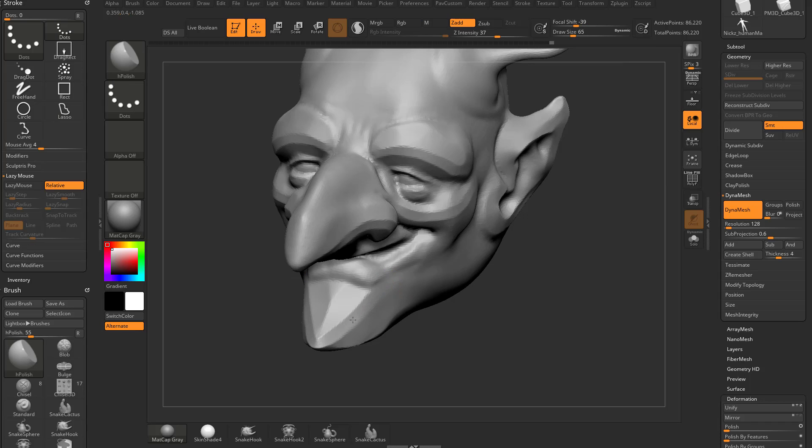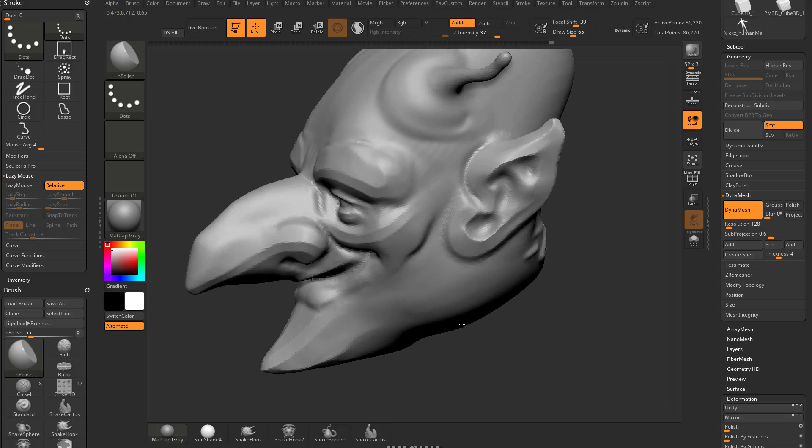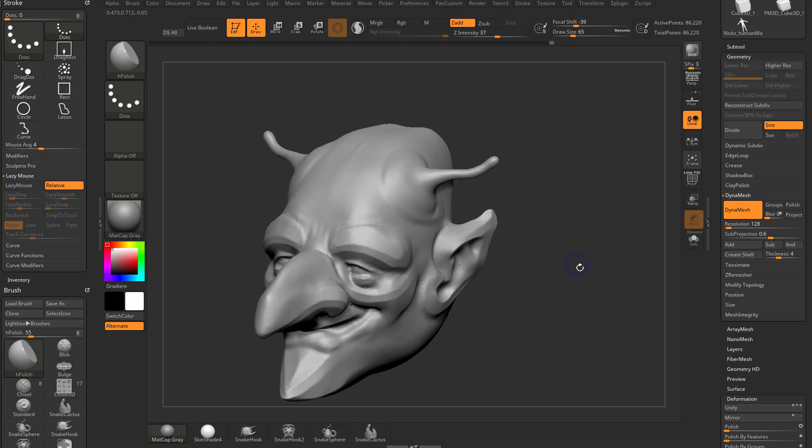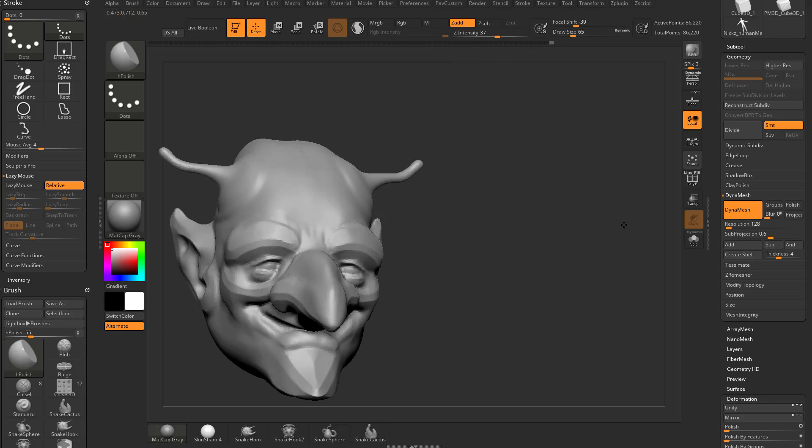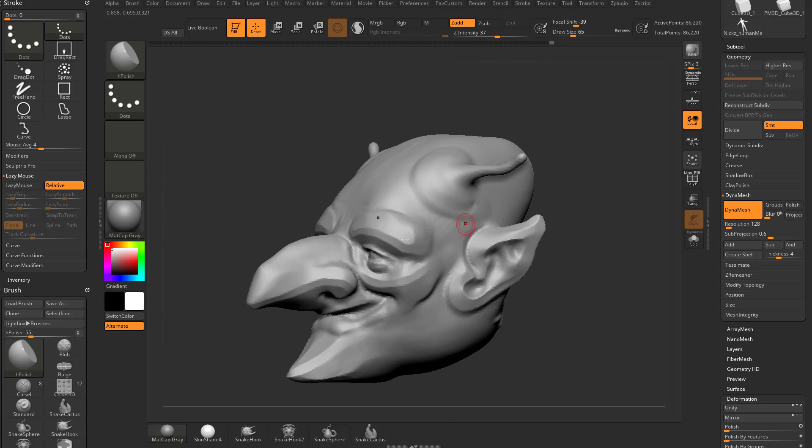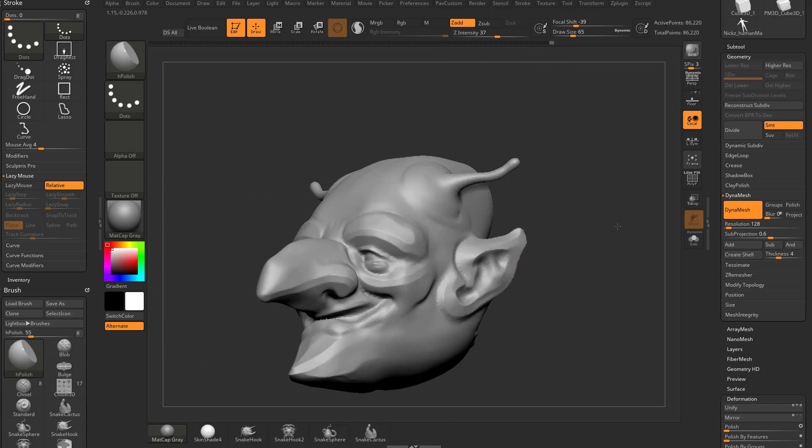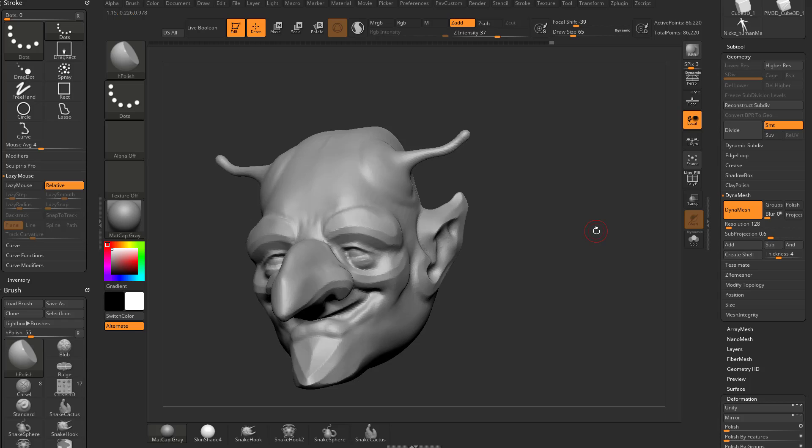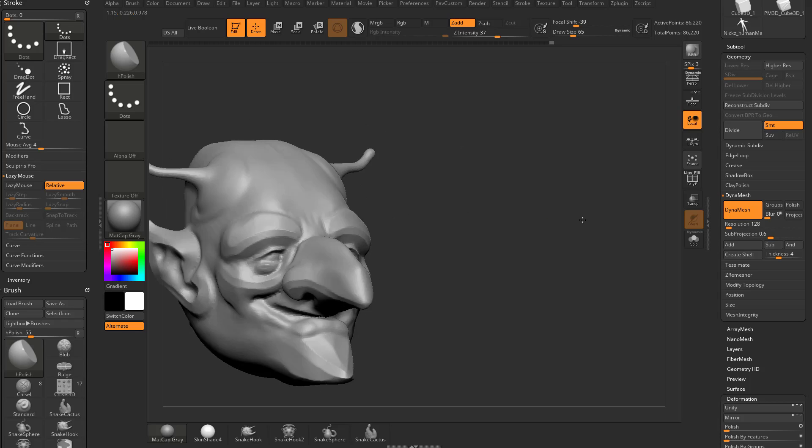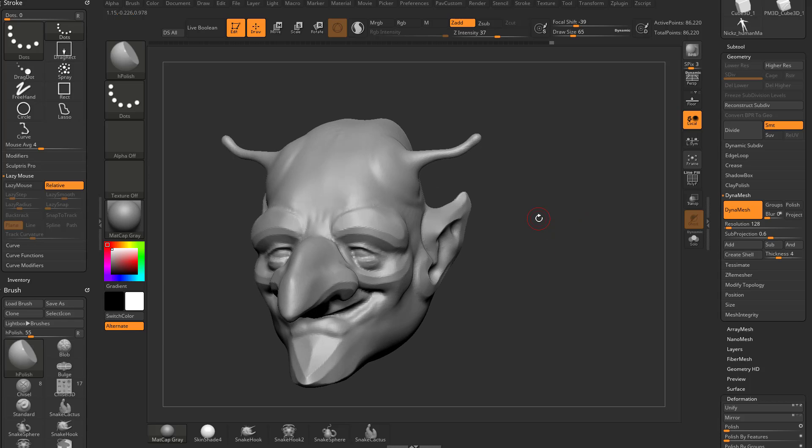So you can use trim dynamic and H polish and pinch all working together to kind of either define planes of an organic surface or to make an organic surface turn into a hard surface. Or you can use these in conjunction with clipping, which we'll get to in a bit to give you a really nice hard surface look.